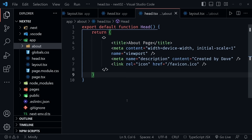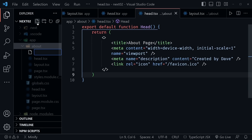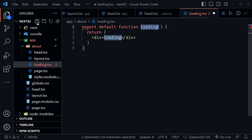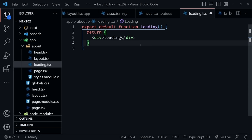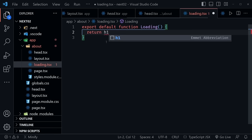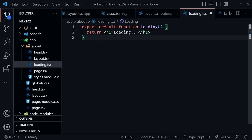Now let's add a loading state. In the about directory, create a new file named loading.tsx. Type RFC to create the loading functional component. Instead of the default return, put an H1 that says 'Loading.' Next.js applies React Suspense under the hood, so we'll briefly see this loading message when navigating between pages. I also have a tutorial on skeleton components in React applications, and you could easily create skeleton components to use for loading.